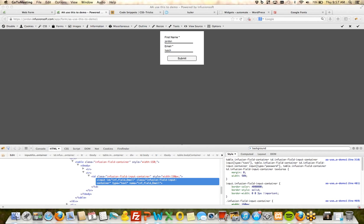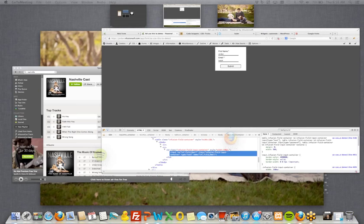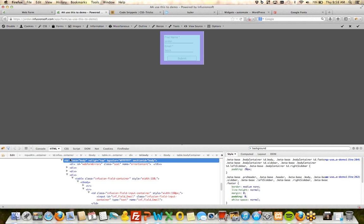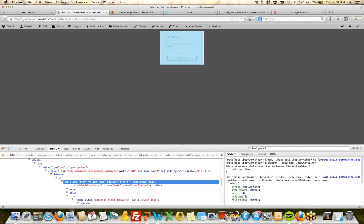We're turning the time over to you for question and answer. Go ahead and start typing your questions into the question box on GoToWebinar. I just launched a poll — let me know how you'd rate the content of today's call, whether you learned anything, or if it was a complete waste of time. This helps me know if I should do calls like this in the future.